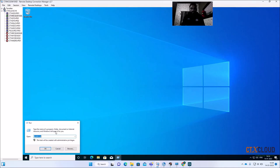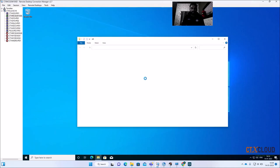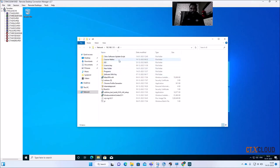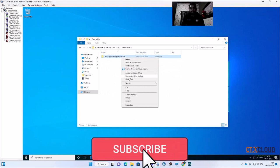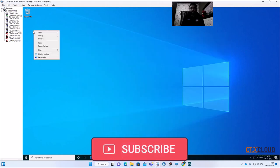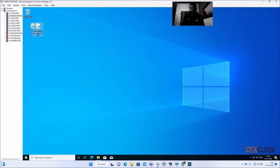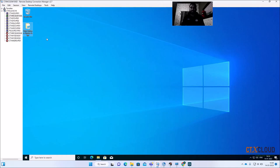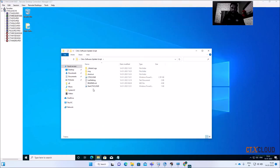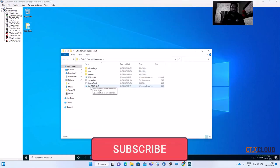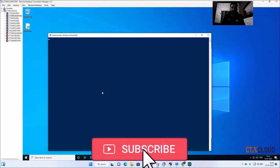I have already created a PowerShell script to update all the software. I'm going to download this from my shared storage. This script is basically for patching — we need to update monthly patches on our master images, and all Citrix admins know this is a basic task every month. This script makes your work easy. First, run the prerequisite script created by CTX Cloud — just click Run with PowerShell.